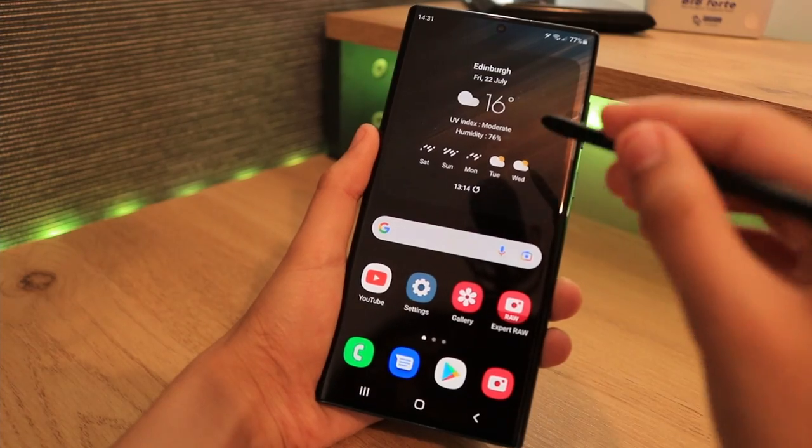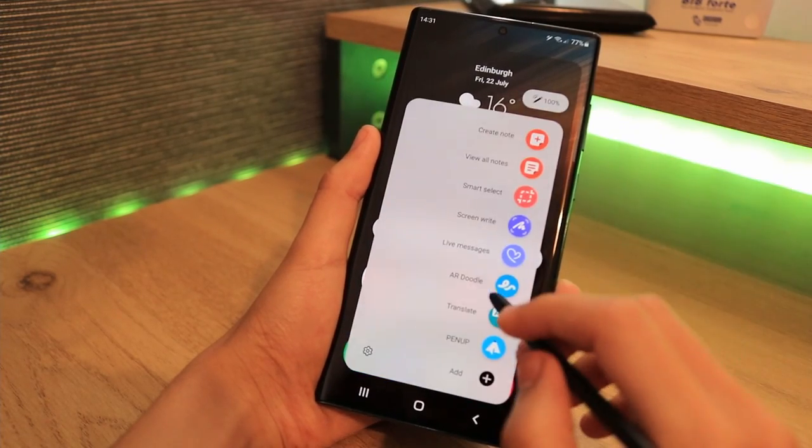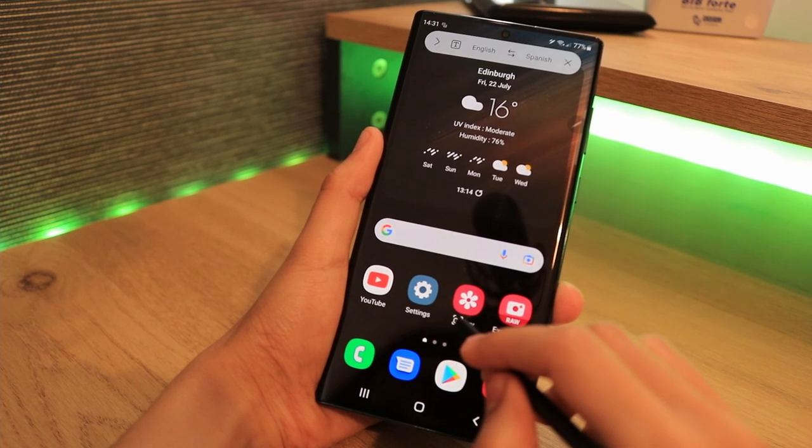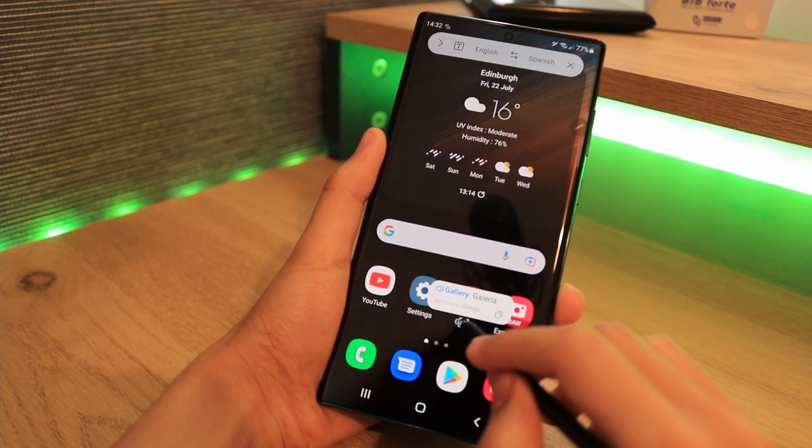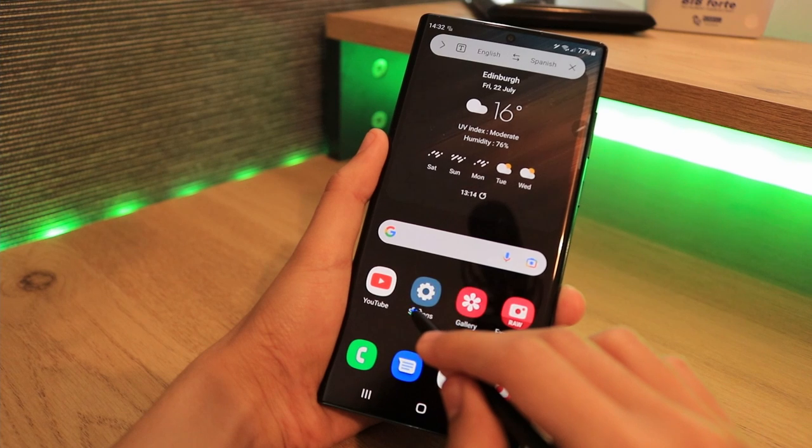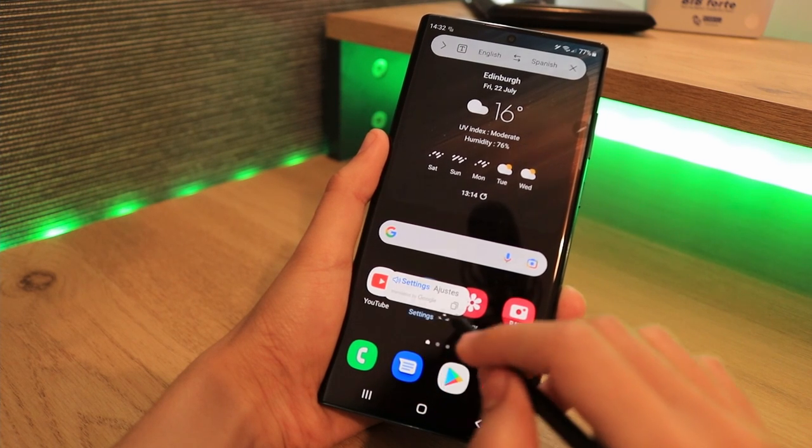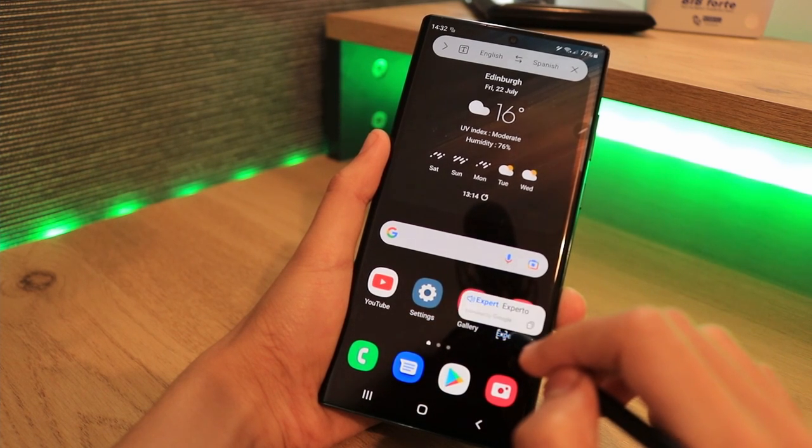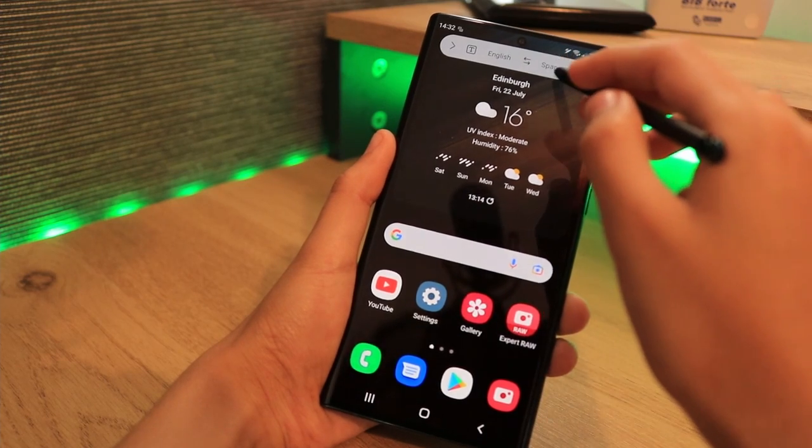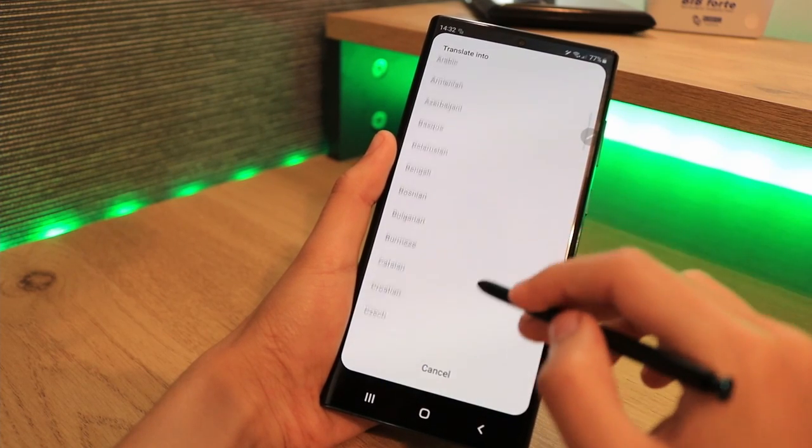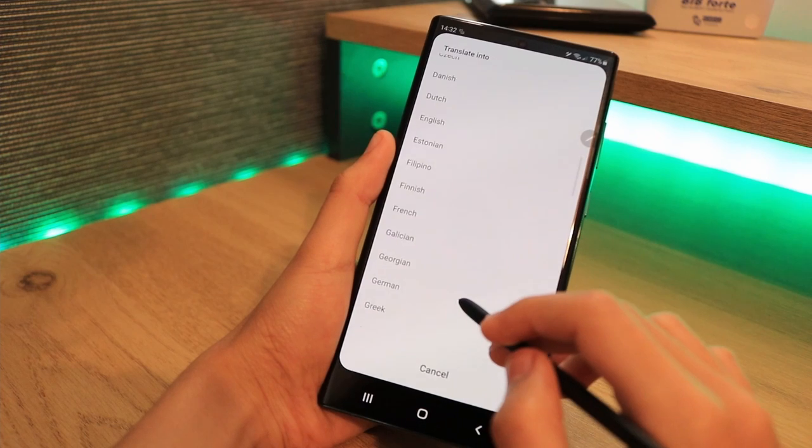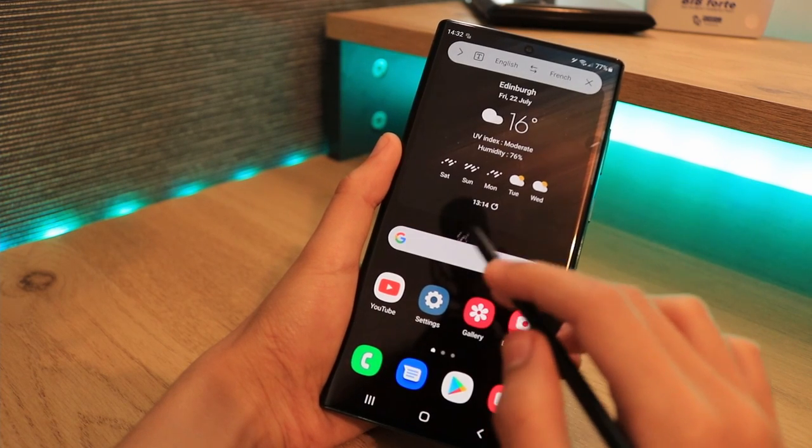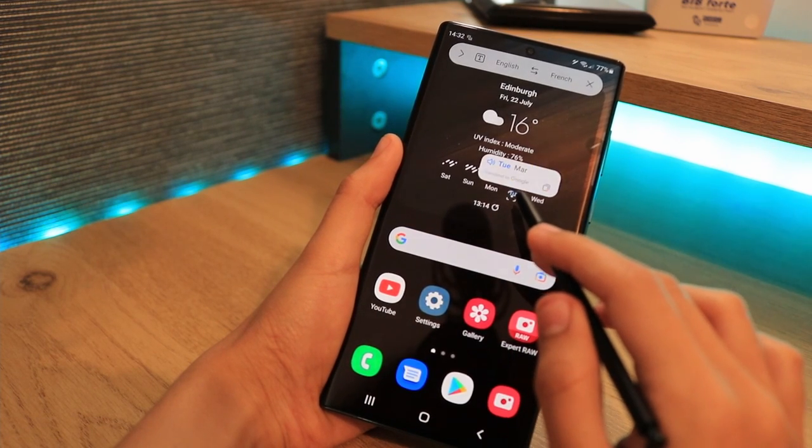Another feature I want to point out is the translate feature. This is another one of those S Pen cool things where it allows you to translate any language when you hover over any word, depending on whatever language you want. It's really nice, and obviously there's a ton of languages you can choose from, so it's another thing that can help speed up your productivity.